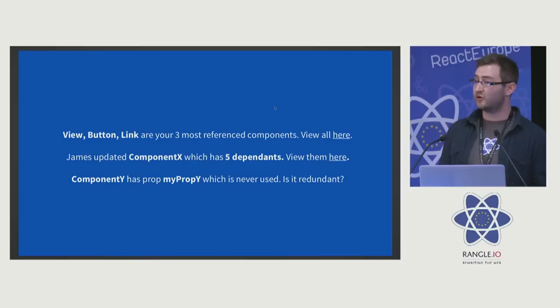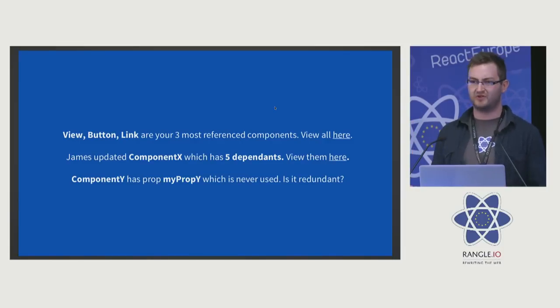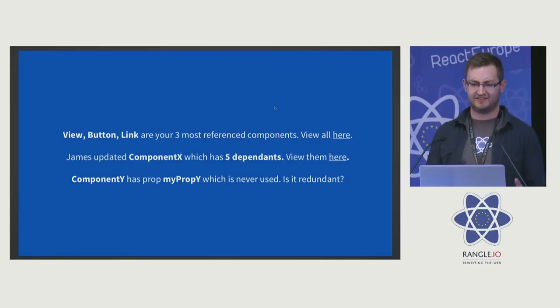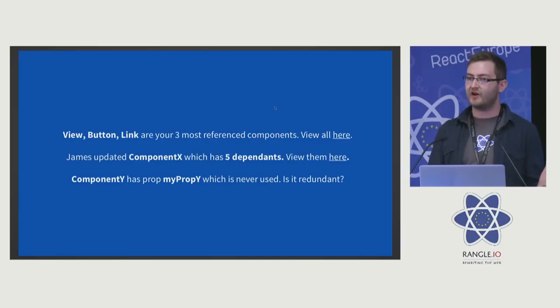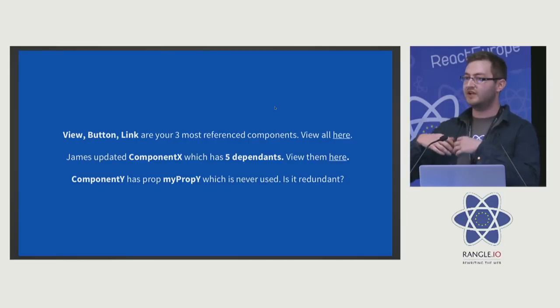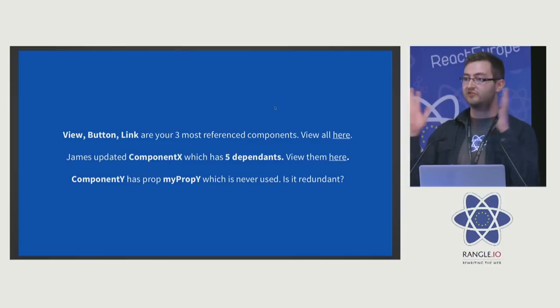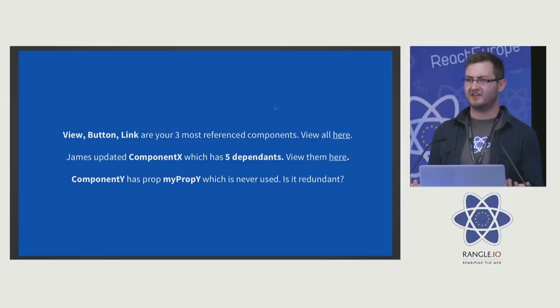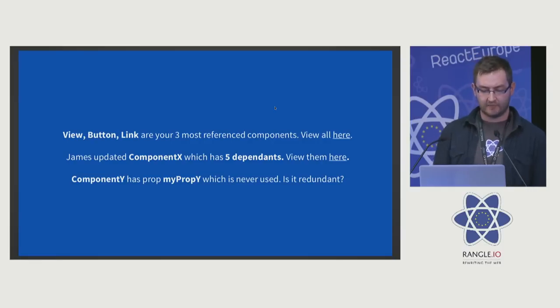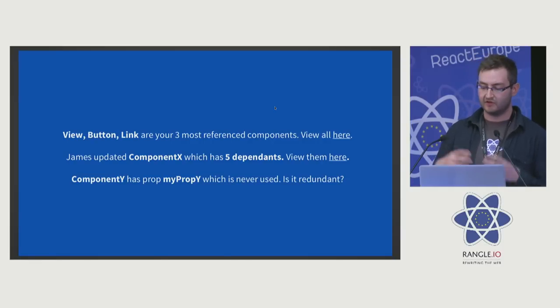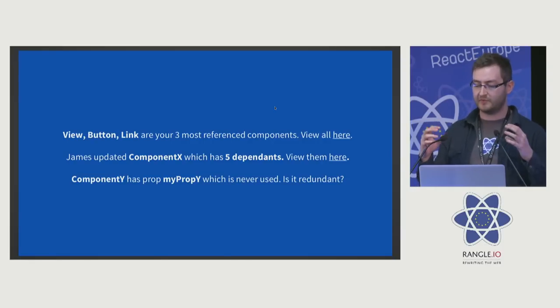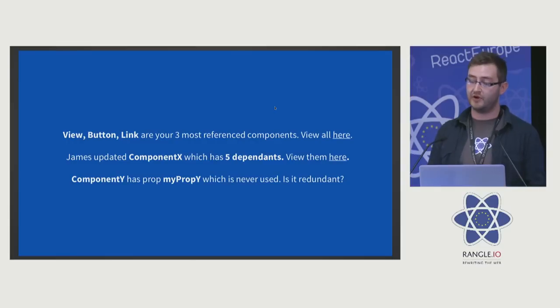In the pull request, it can tell you James has updated component X and five other components depend on that. We can pull those out and you could filter down your style guide in a pull request to say here are just the components that are being affected. You can pull out redundant props and all of this extra information once you build up this component graph.